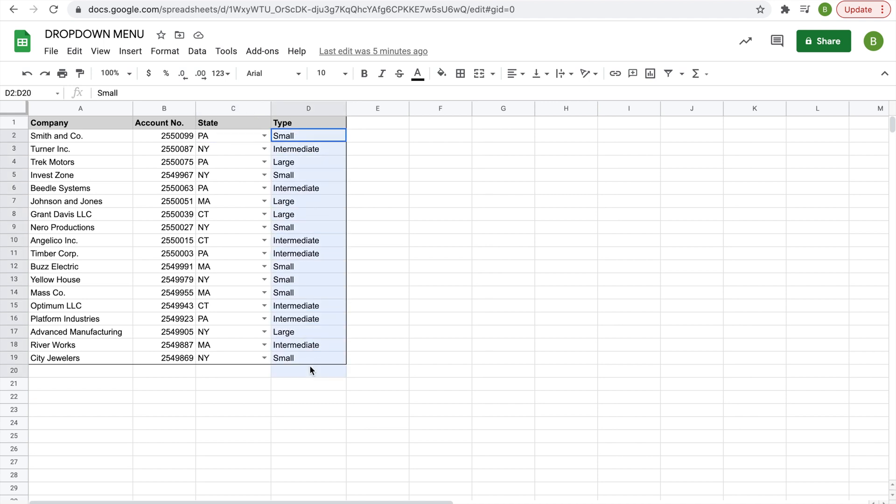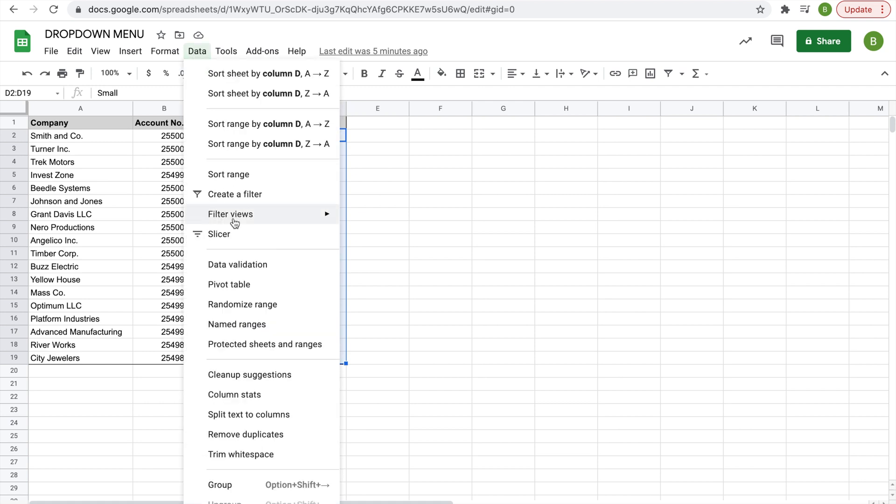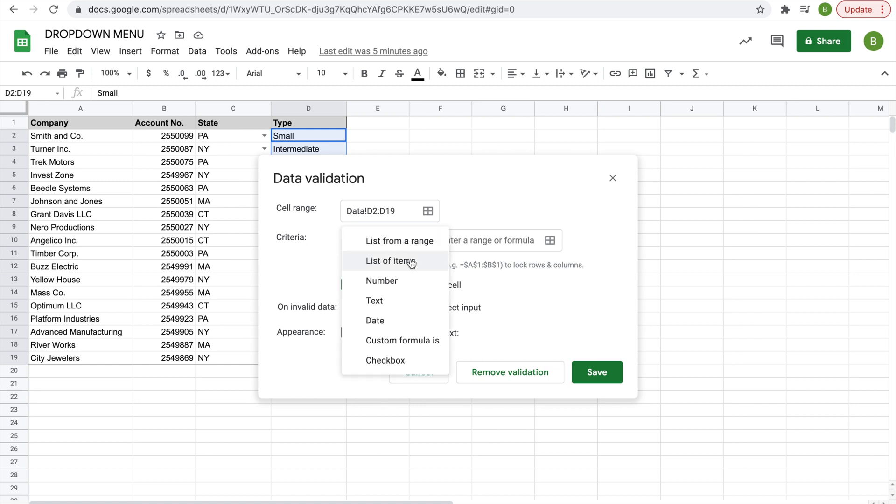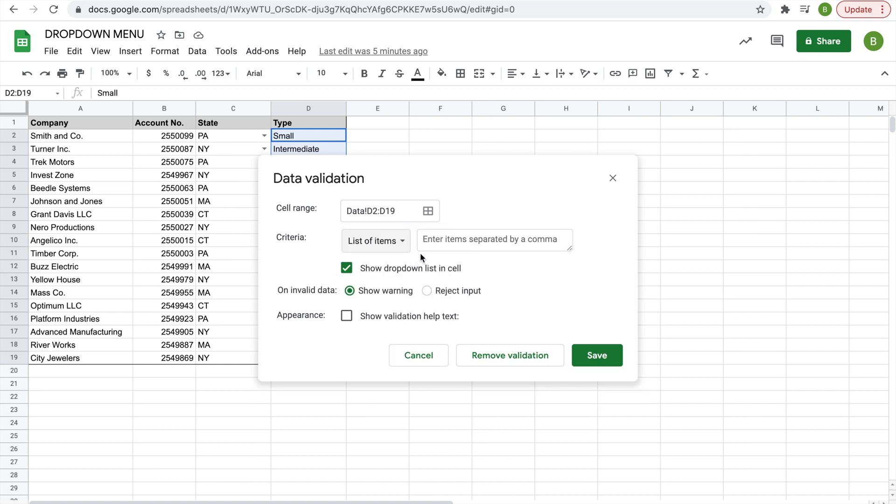We'll select our data again and we'll click Data, Data Validation. Instead of list from a range, if you don't want to do that, do list of items and then you enter a comma separated list.